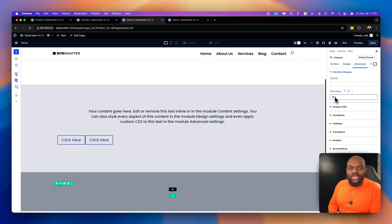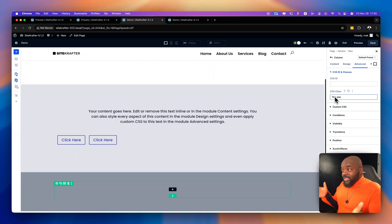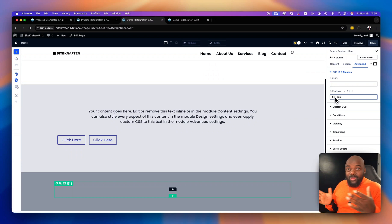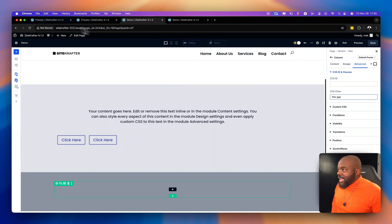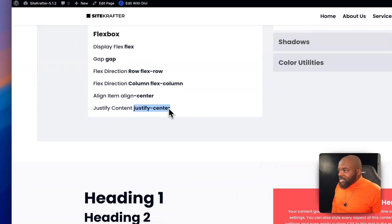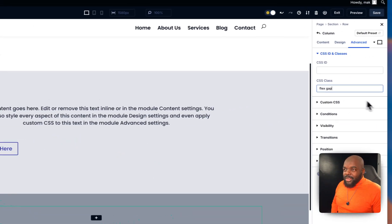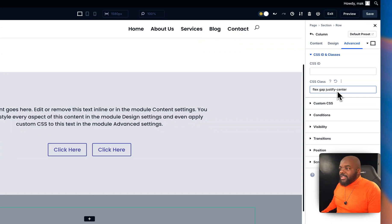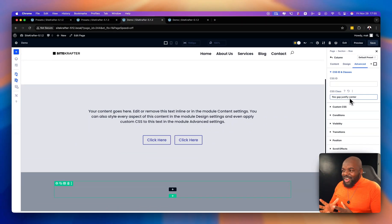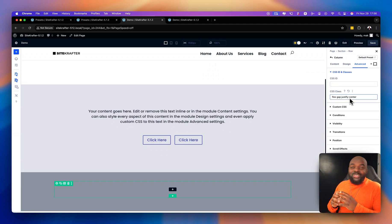Obviously we need a gap between them — type in 'gap' and now there's a gap. If you want them left-aligned, that's fine. But if you want them centered, we also have 'justify-center'. Copy that, add a space, and now they're centered. When I was designing websites before, this used to take so much time. Now it's just a few keystrokes.